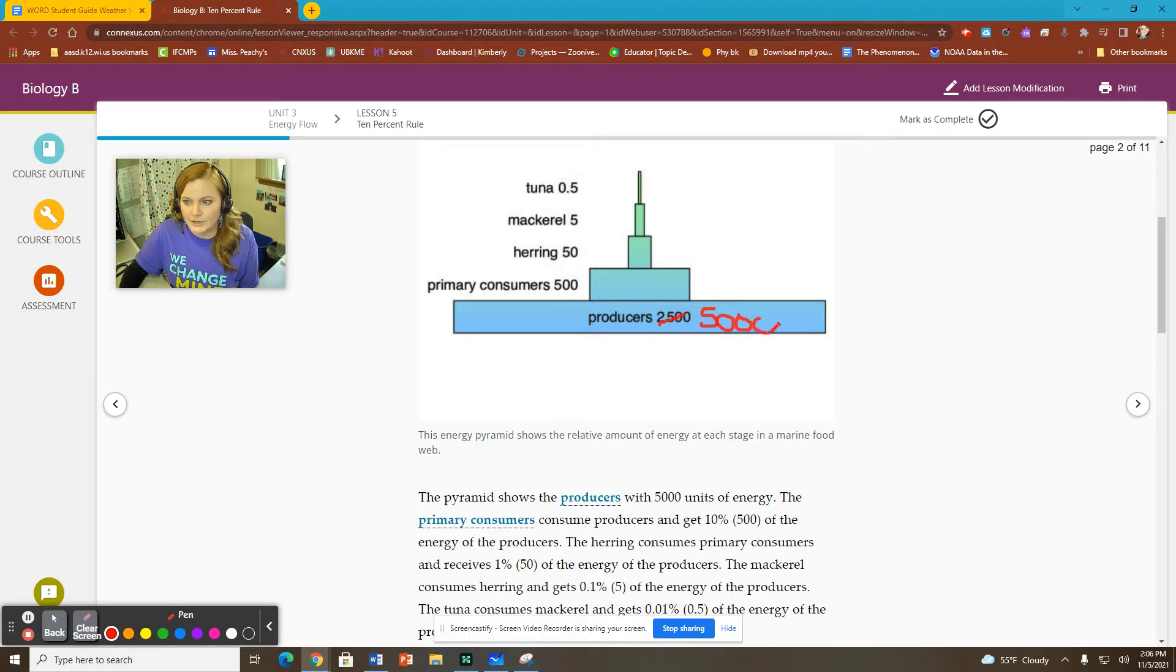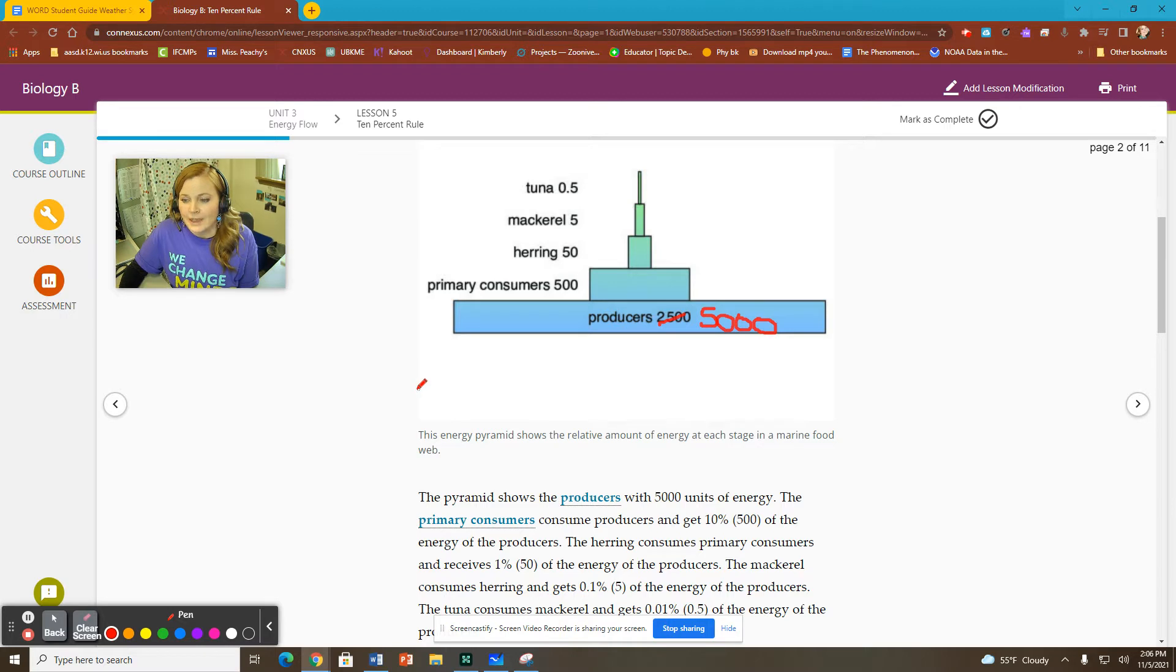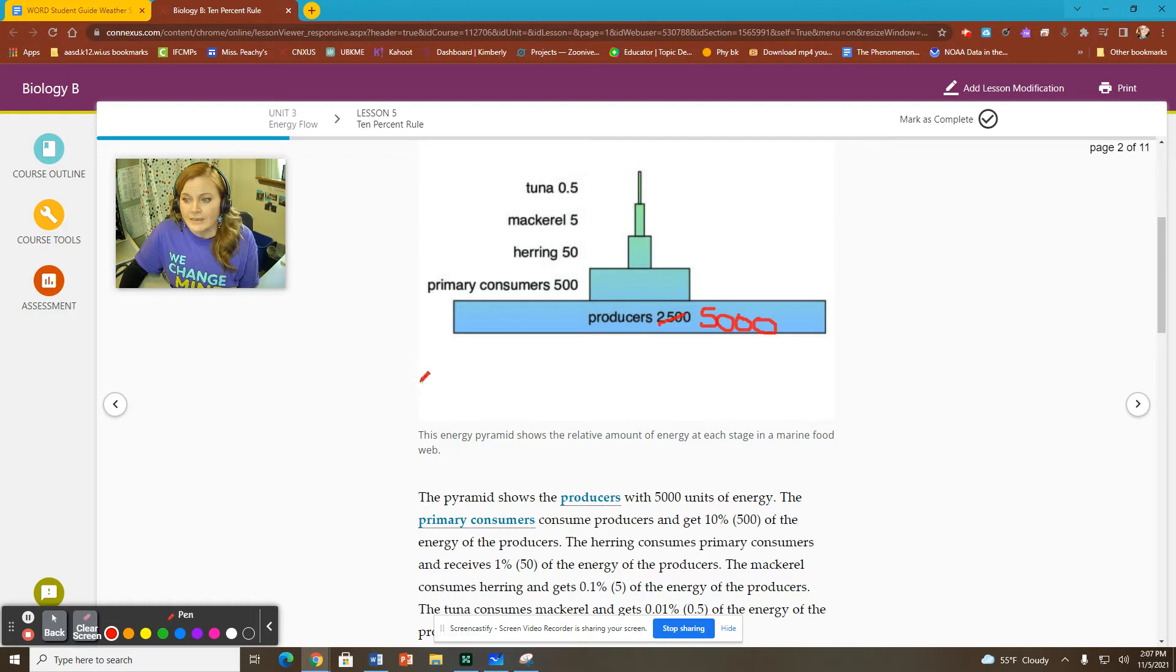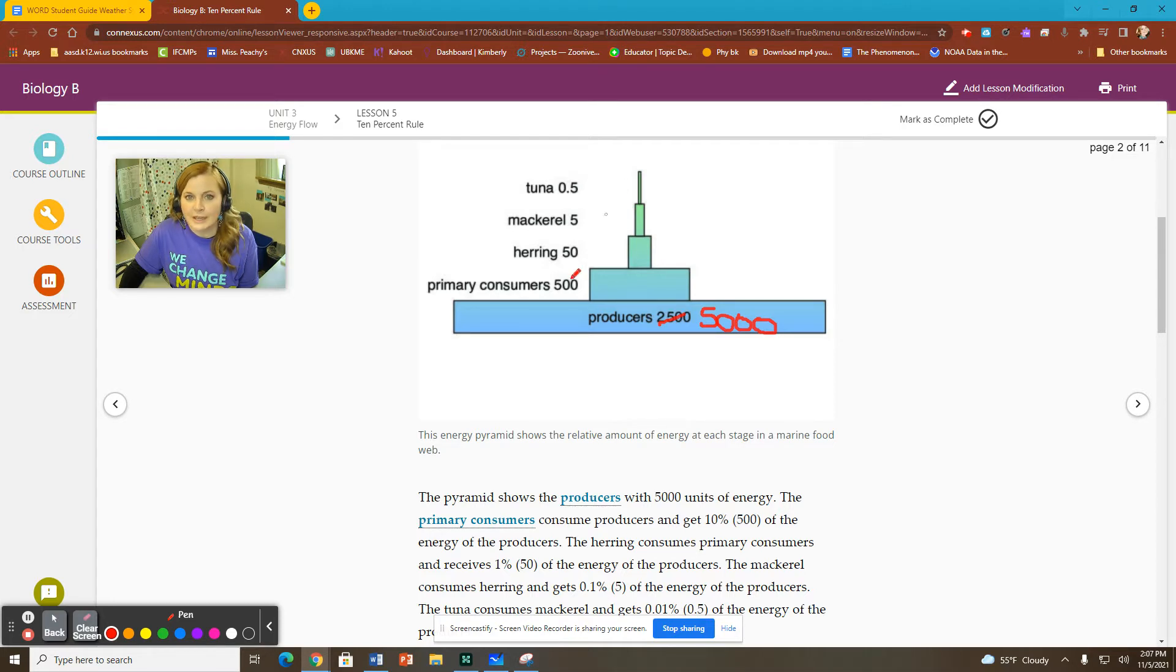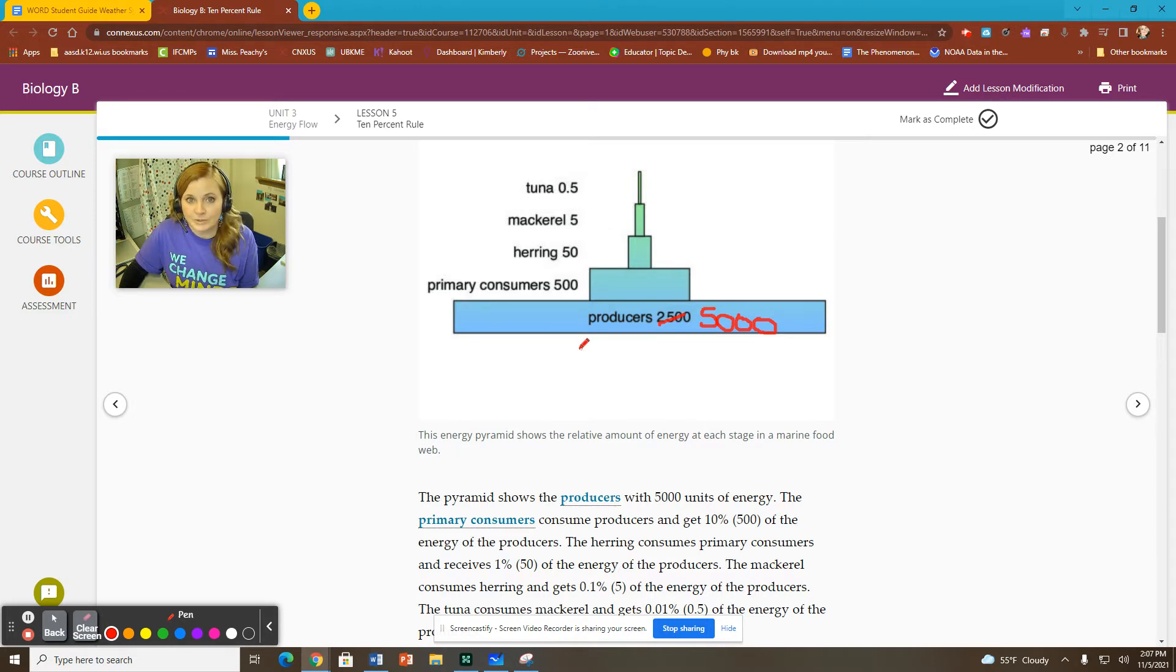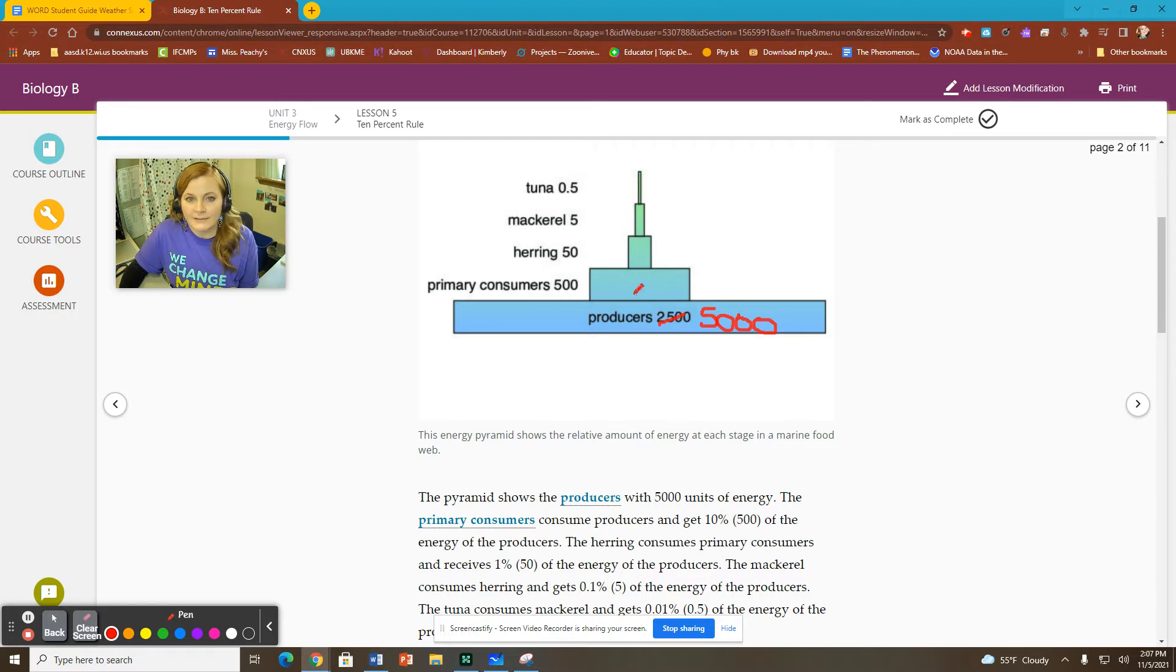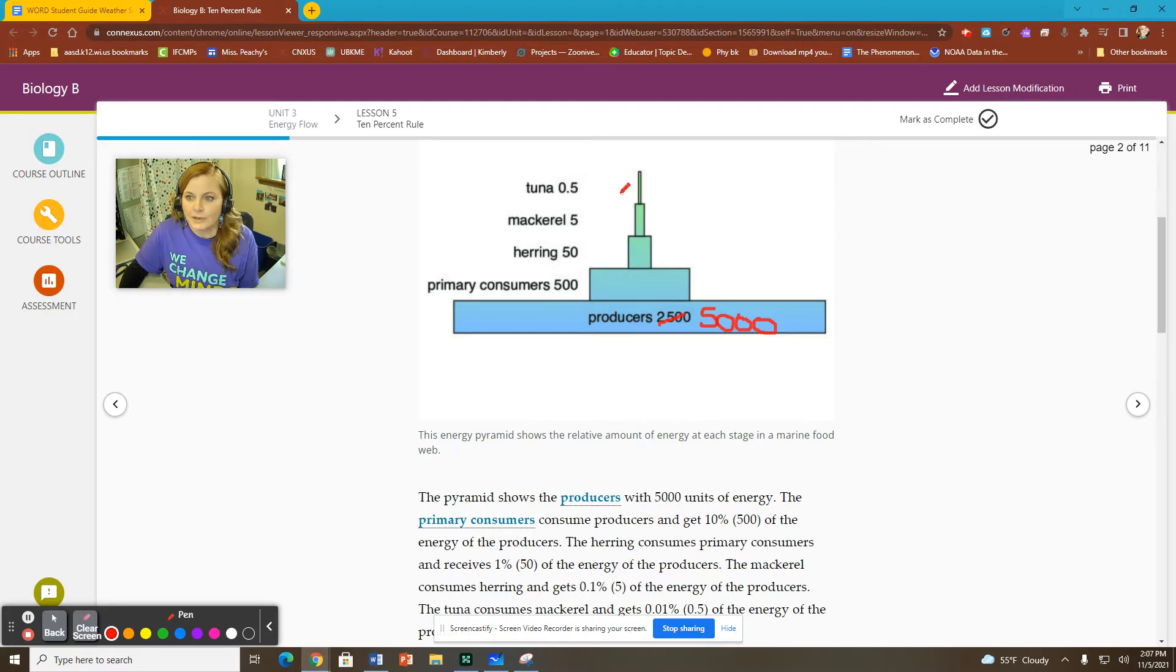The 10% rule we covered in the last lesson, and this is showing that as you move up the trophic pyramid from producers up to first order consumers, our secondary consumers, our tertiary consumers, and our quaternary consumers, at every level we move upwards, we are losing 90% of the energy and only 10% of that energy remains. So if we have 5,000 joules of energy at the bottom, we have 500 in the next level, 50 for the herring, 5 for the mackerel, and only 0.5 for our tuna.